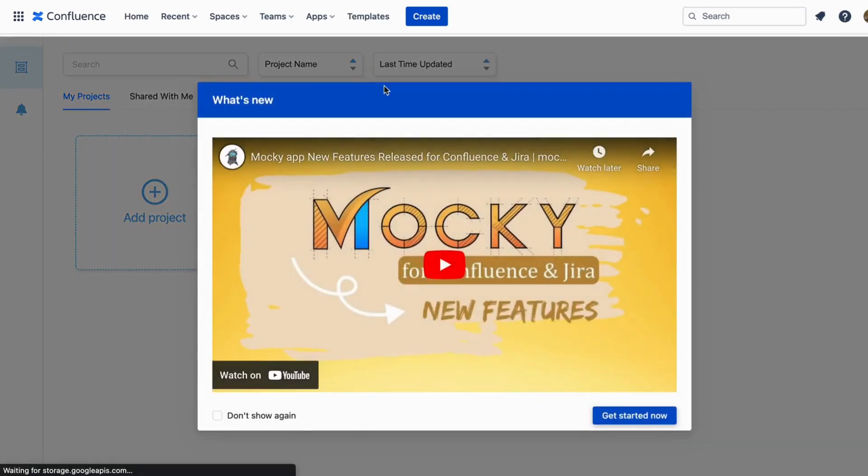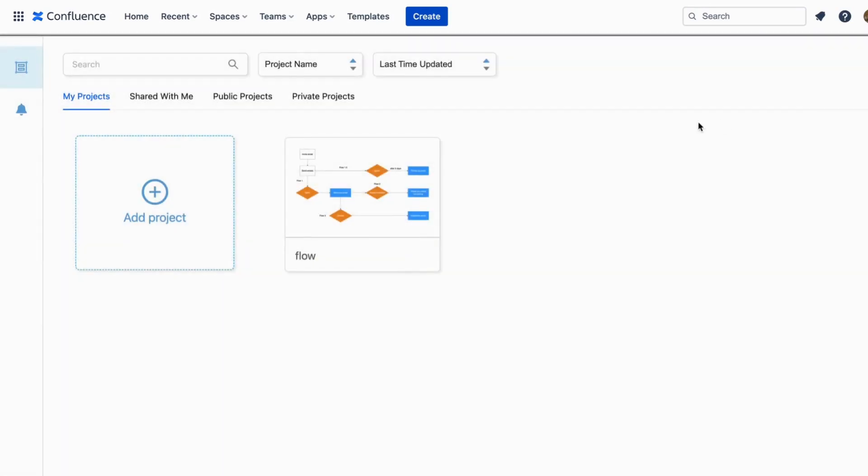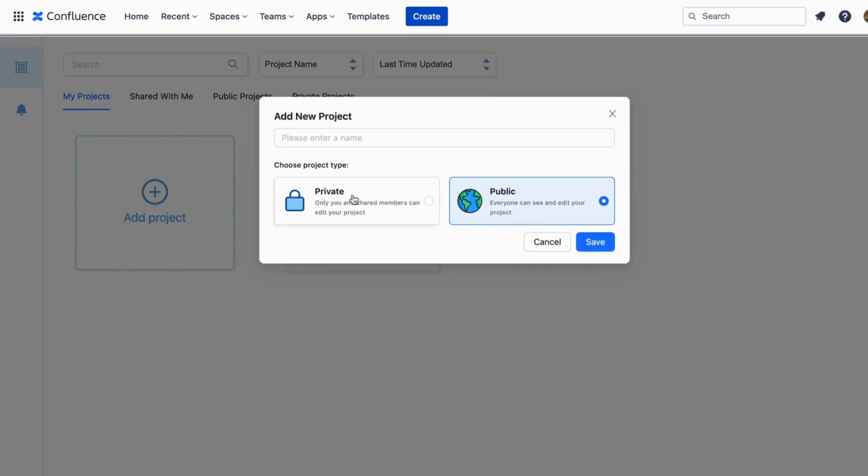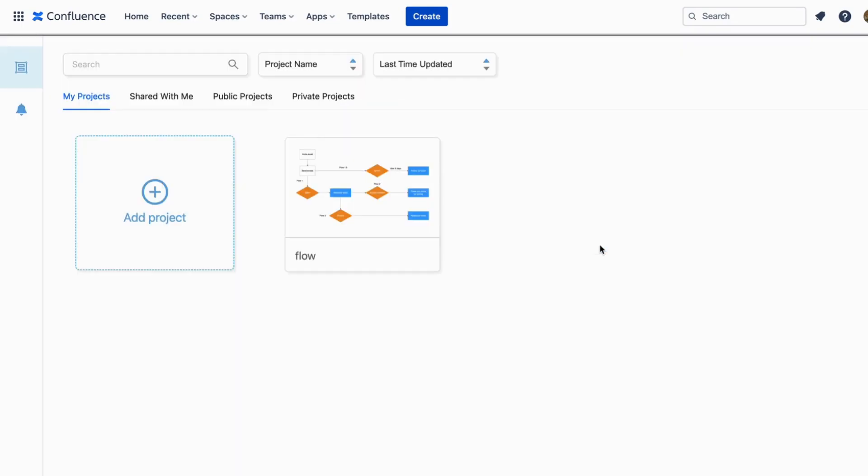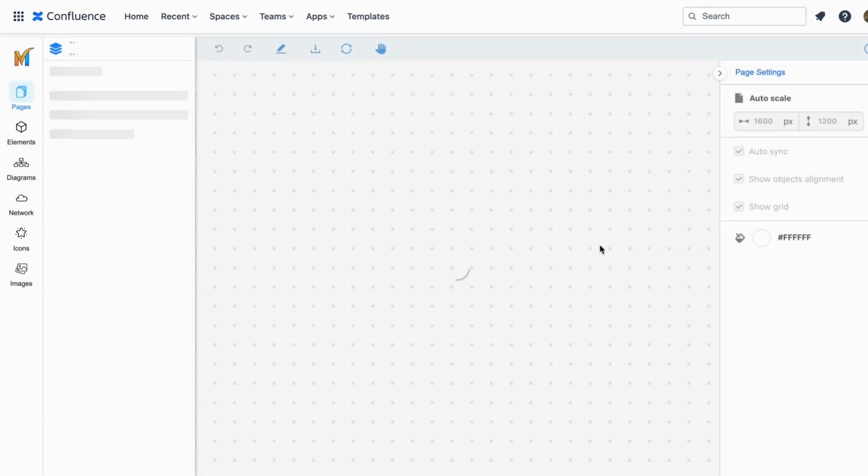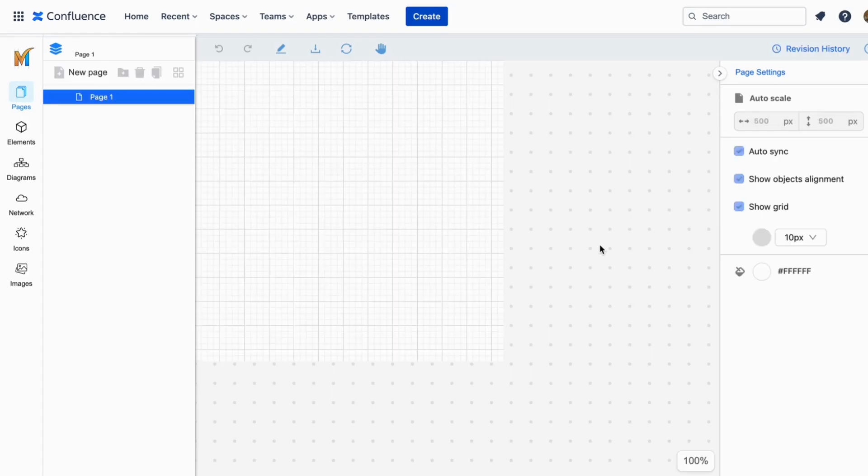From the Maki dashboard click add project to start a new design. Next you will decide which type of project you want. You can either choose private or public and don't forget to give this project a name. Then click Save and you will be taken to the new project.